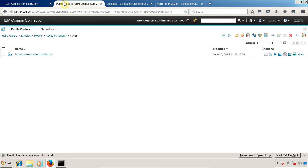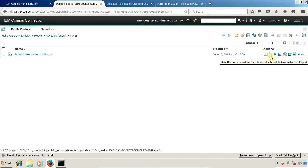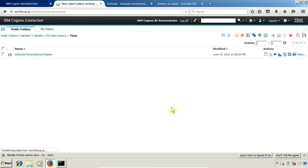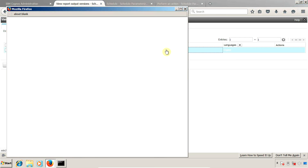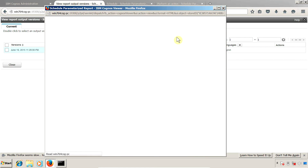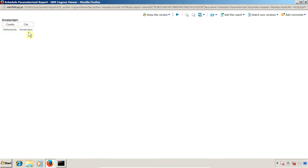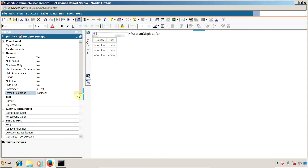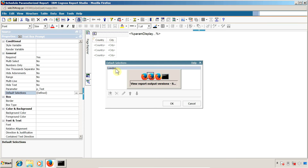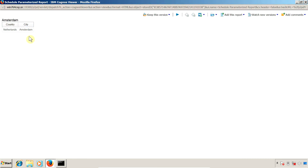I want to see the output of this report. Going to Cognos connection, I'll click 'View the Output Version for this Report', click the link to open the report in HTML format. The report is now executed with the value Amsterdam. Note that our default value set inside Report Studio is 'London', but the value set inside the report properties is 'Amsterdam' — so the report executed using Amsterdam.